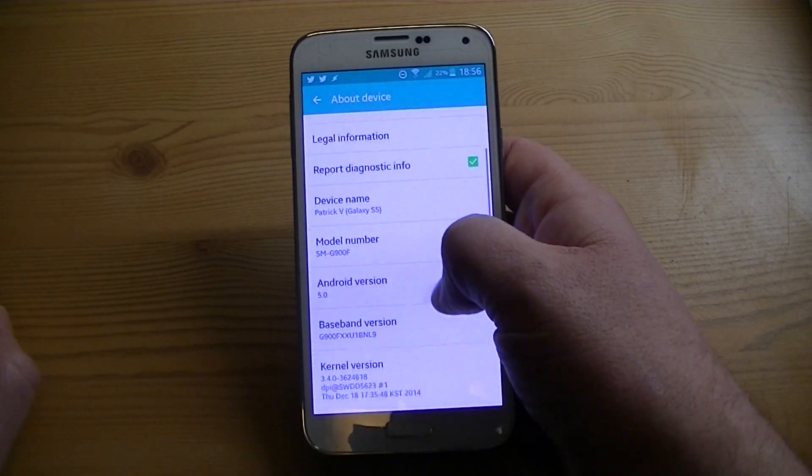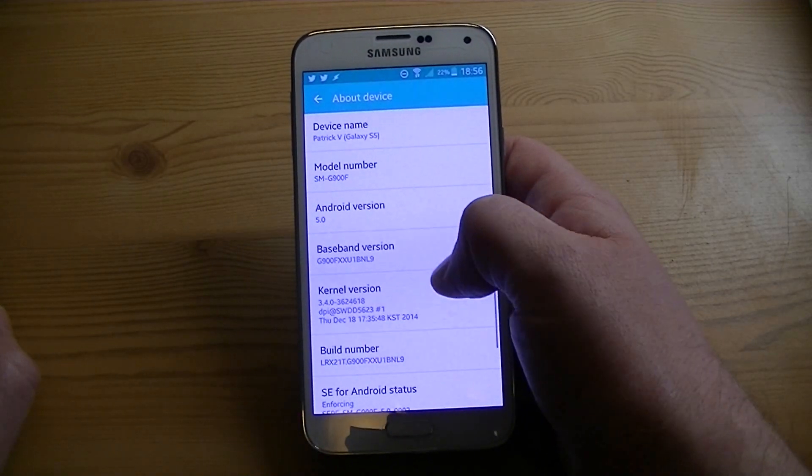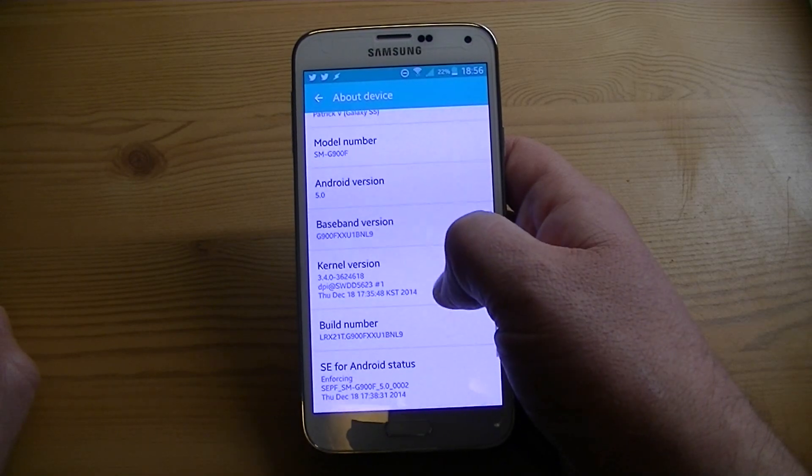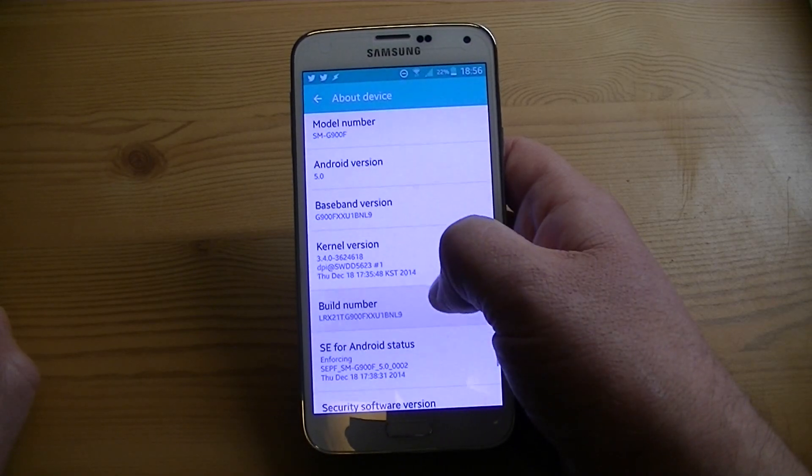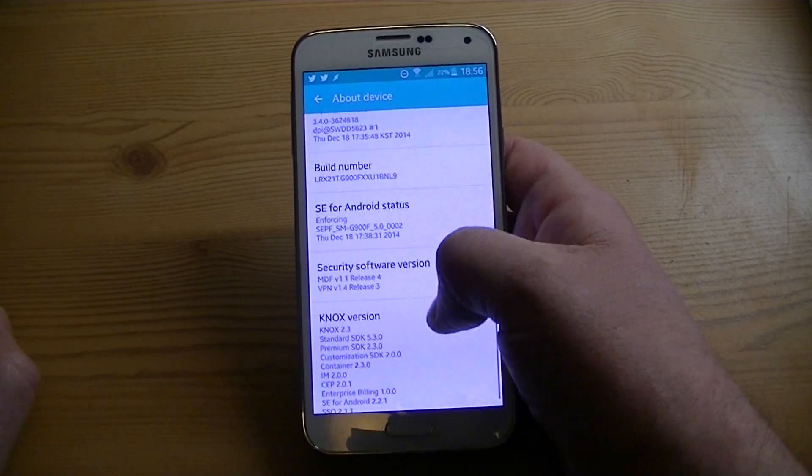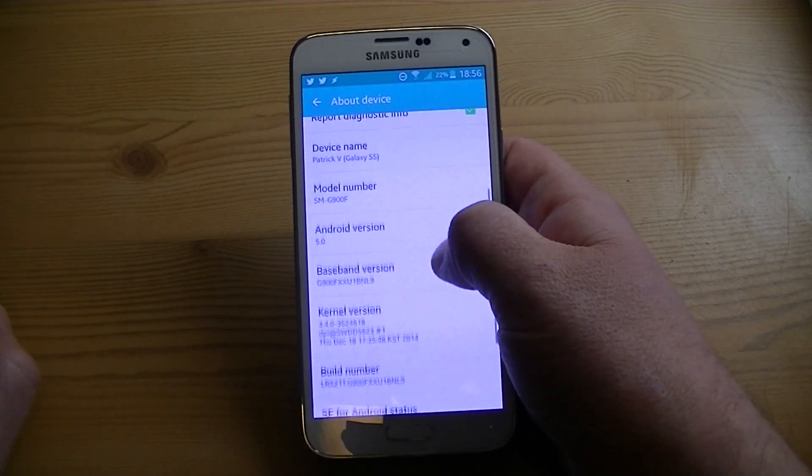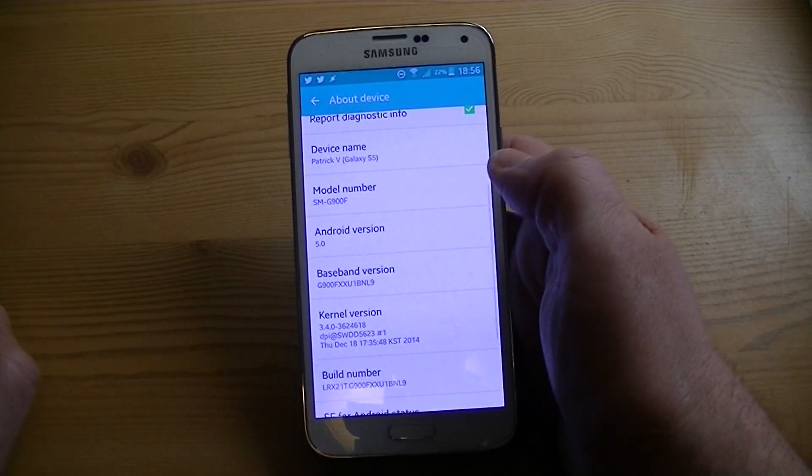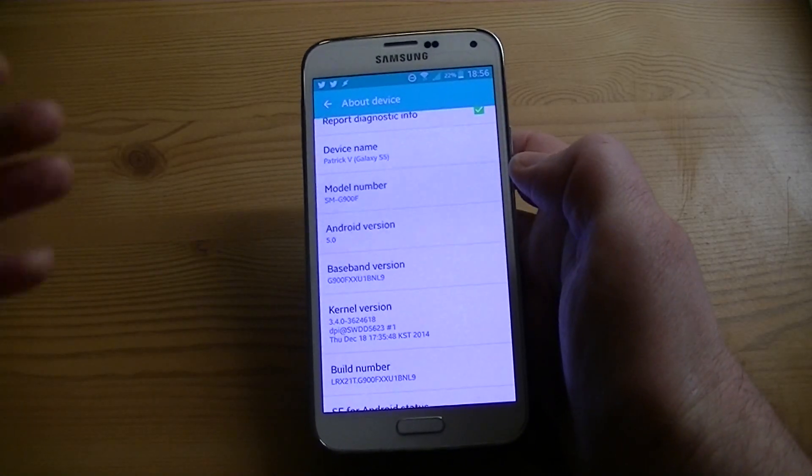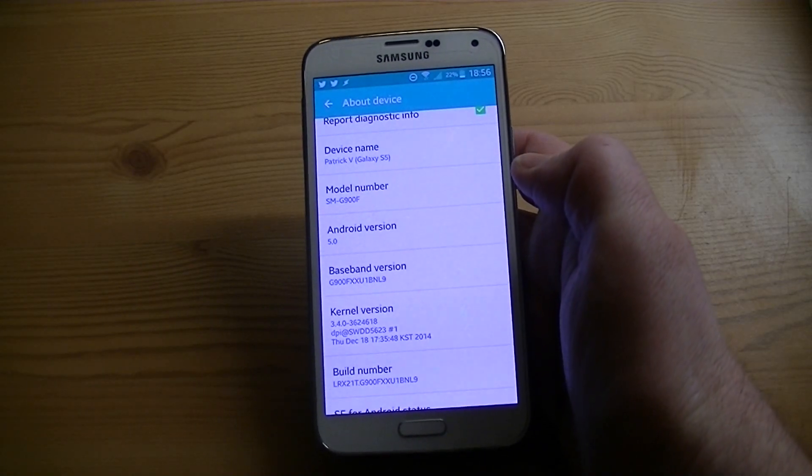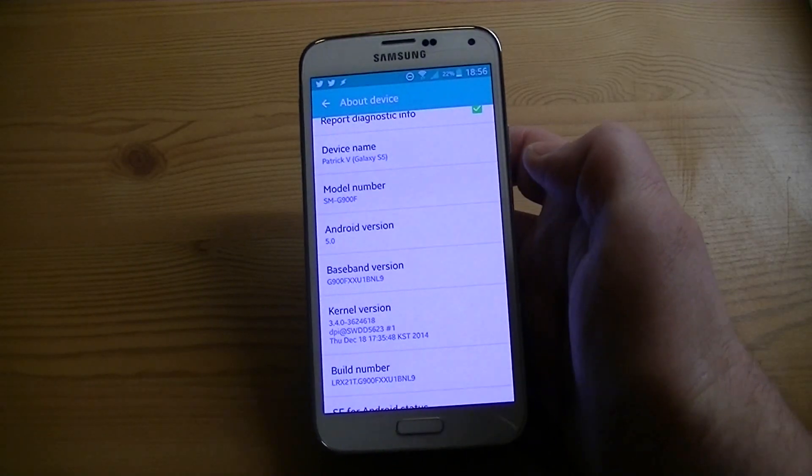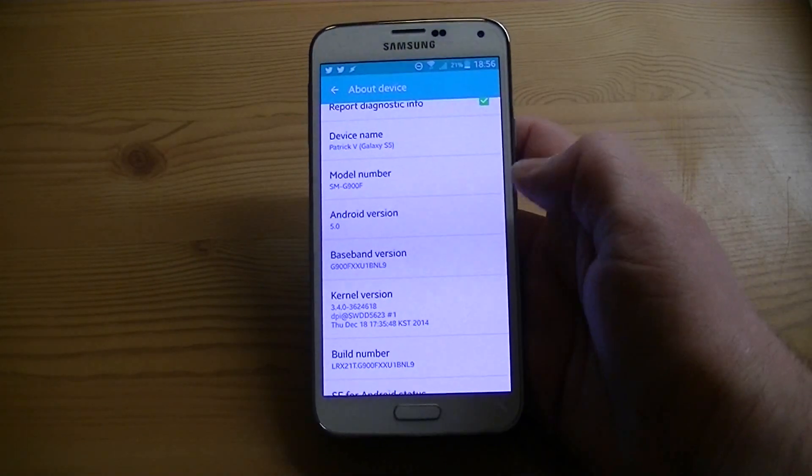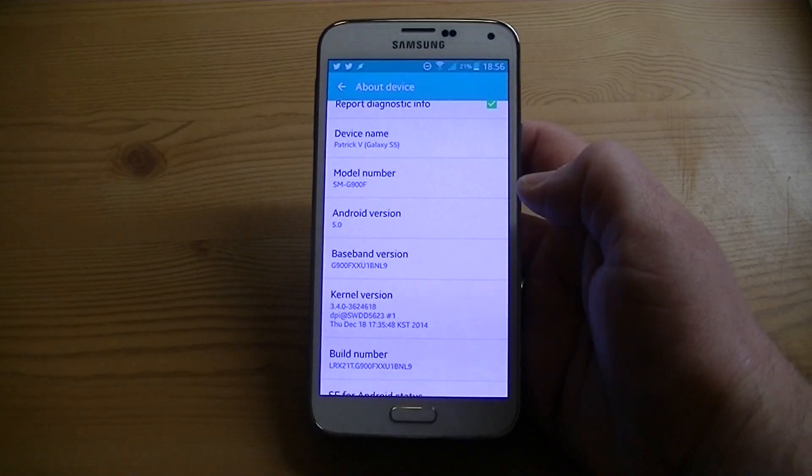But it says it needs at least 3 gigs in order to install, which it definitely was picky about that. It also needed me to unmount my SD card, which I thought was really strange. I've never had to do that with any updates for any phones, including other Samsung devices. That was a little weird.